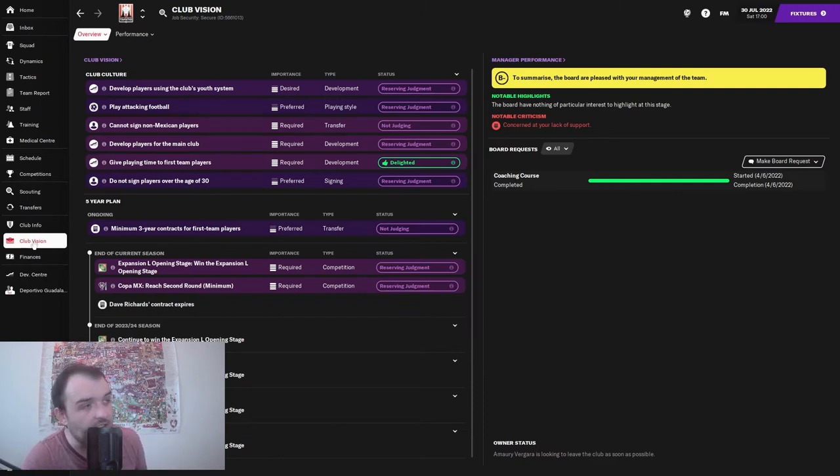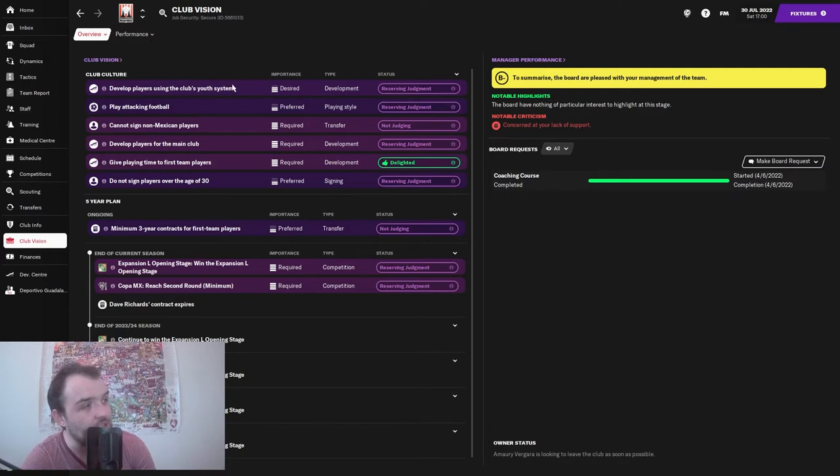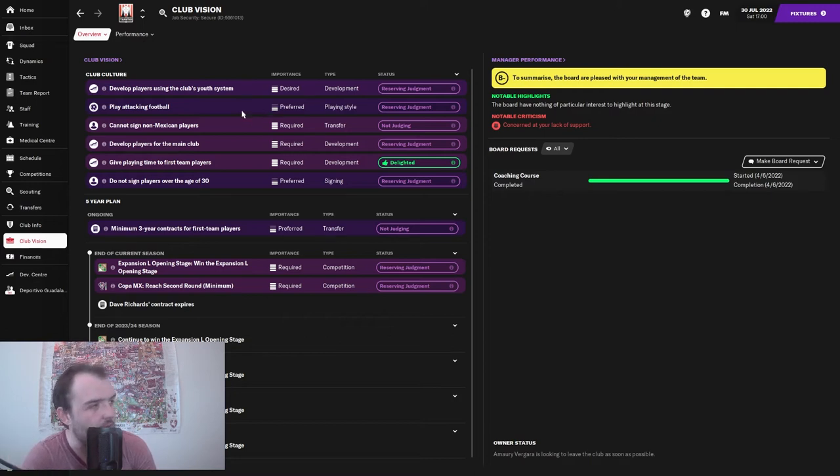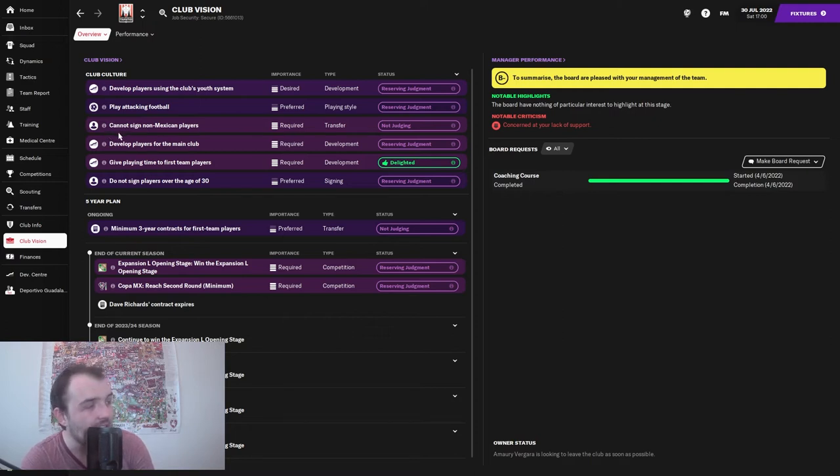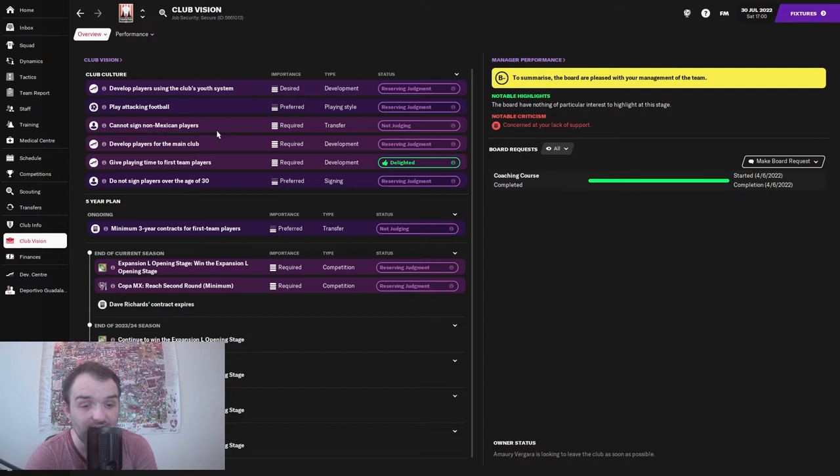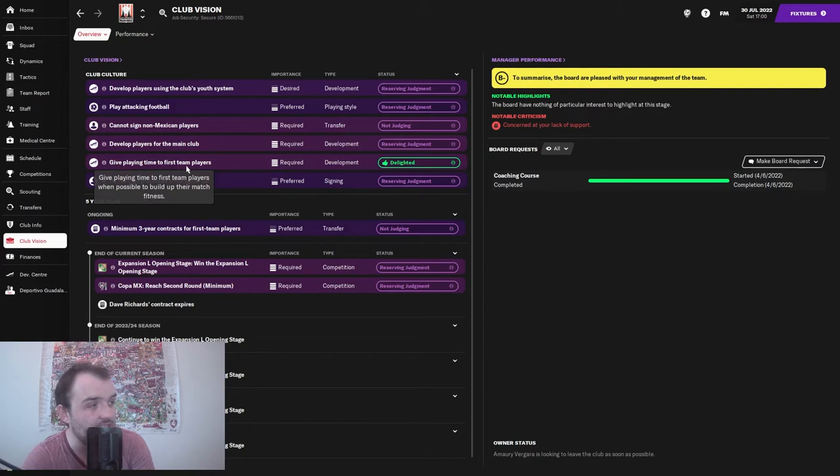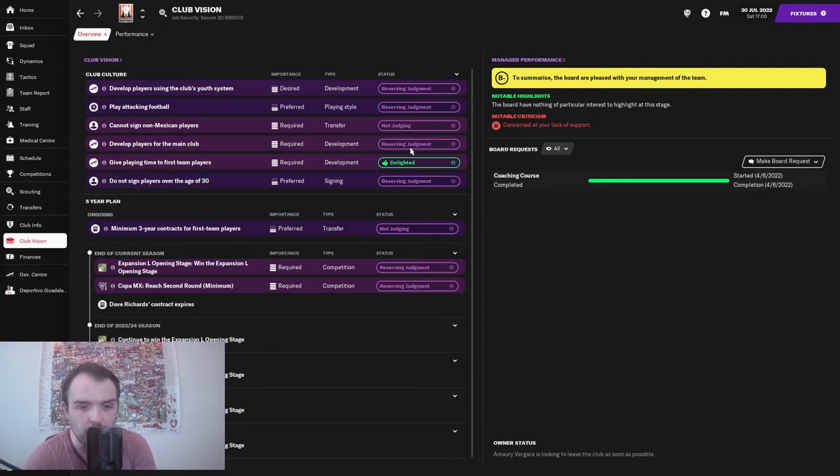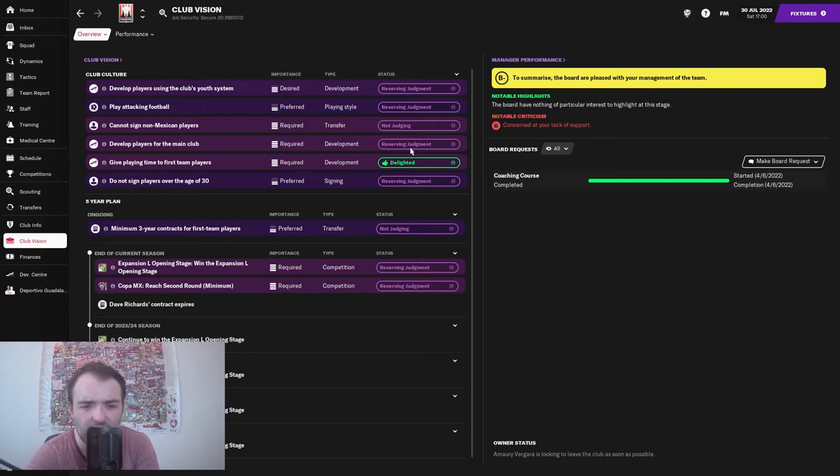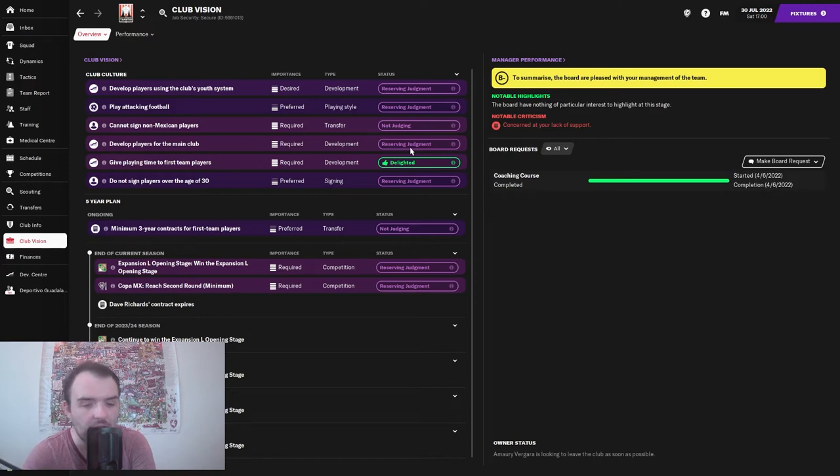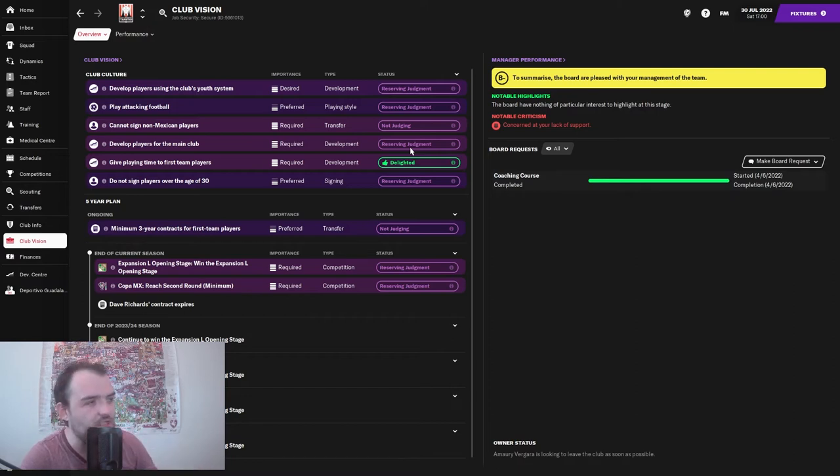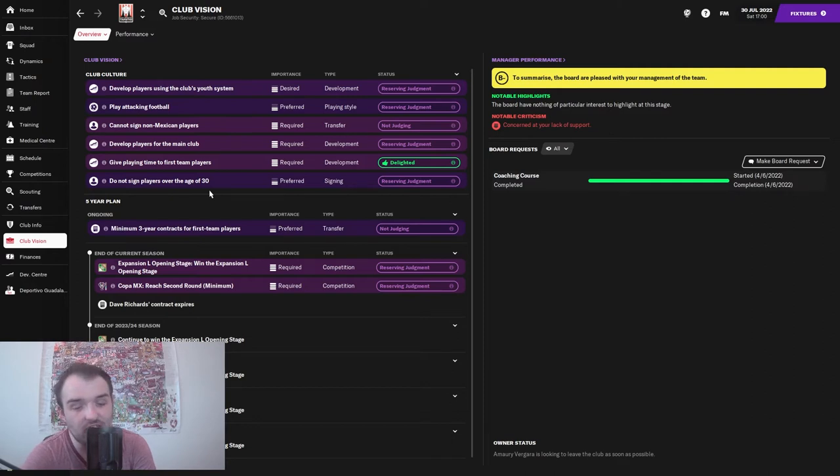The club vision: develop players using the club's youth system, play attacking football, but this one has really caught me out - cannot sign non-Mexican players. Also develop players for the main club and give playing time to first team players. The board are delighted with that already, maybe taking the friendlies into account. Do not sign players over the age of 30, which being a B team is to be expected.